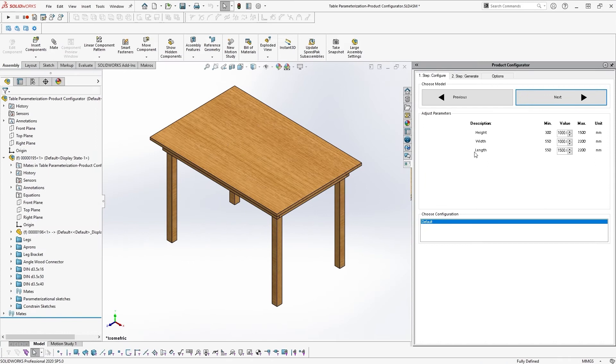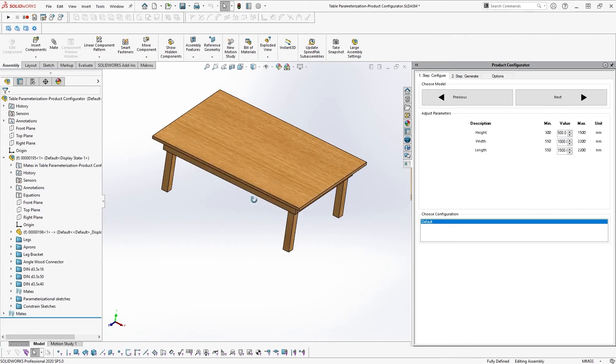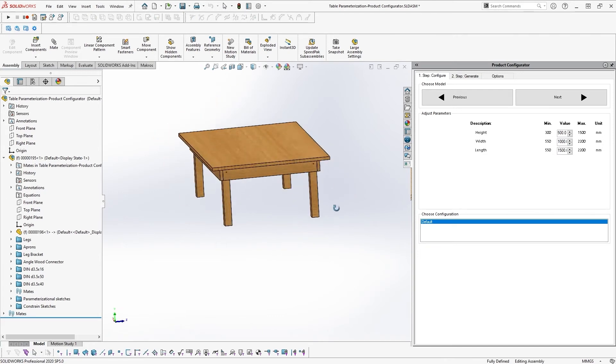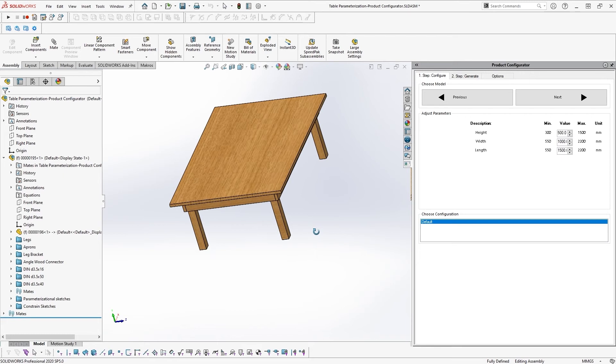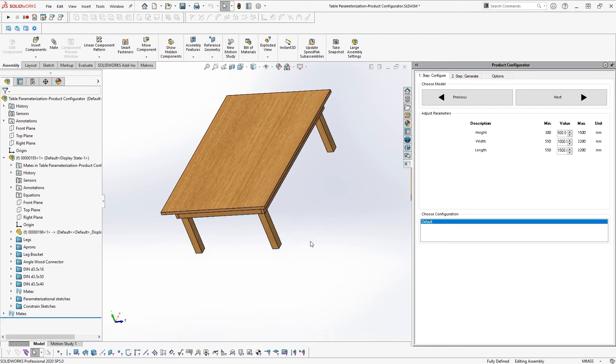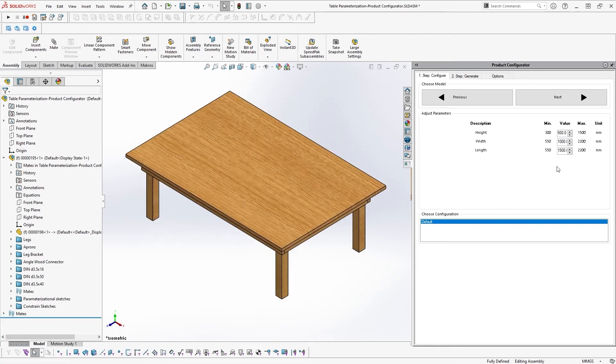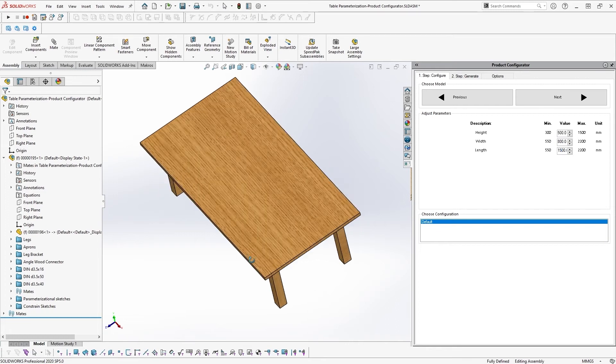Now we will explore how the product configurator runs in the background to create the drawings of your custom table. Here you can see how the 3D model of the table changes when you manually enter different dimensions in the product configurator.